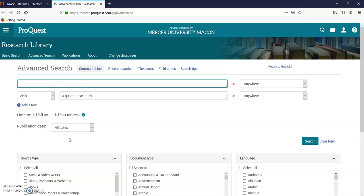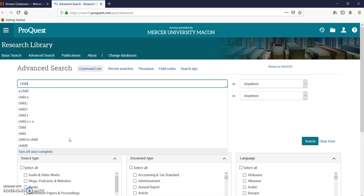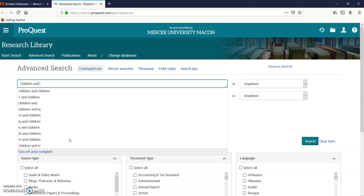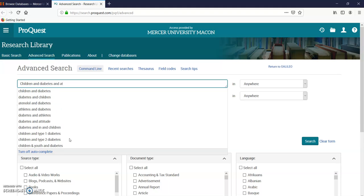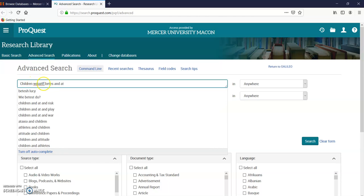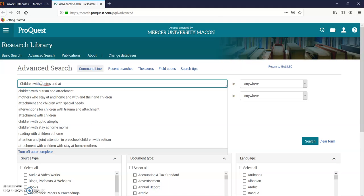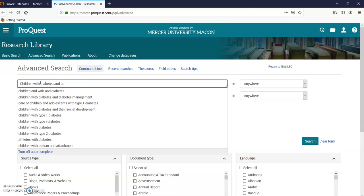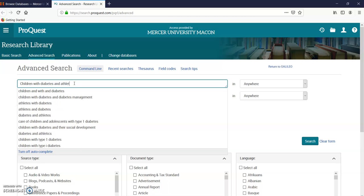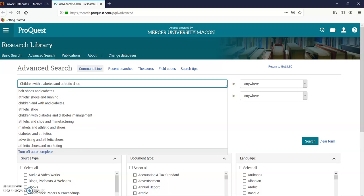Right to the advanced search—just where I want to be. Let me put some research terms in here. Let's do 'children with diabetes'—okay, children with diabetes—and let's try 'athletic shoe'. Those are my research terms.